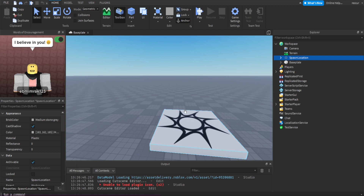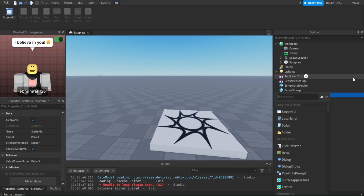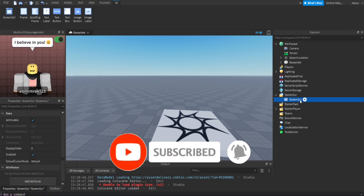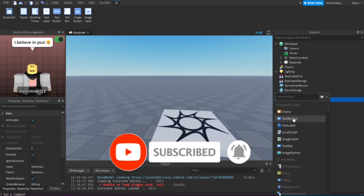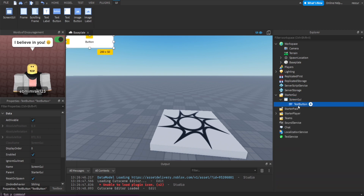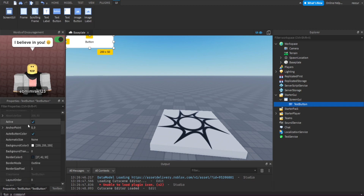You can do tweening with parts, and in this video we're going to do it on GUI. GUI is basically the user interface. So we're going to go on StarterGui, insert a ScreenGui — that's what we need for all GUIs — and you can insert like a button. For example, let's say we are trying to make a shop, and then whenever we click on the shop button...